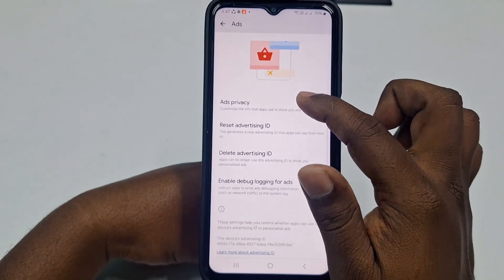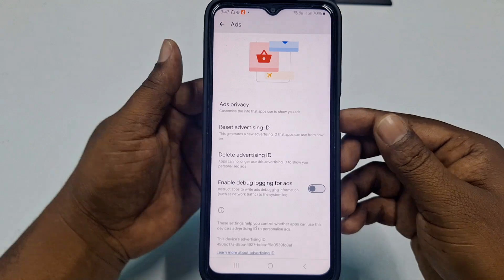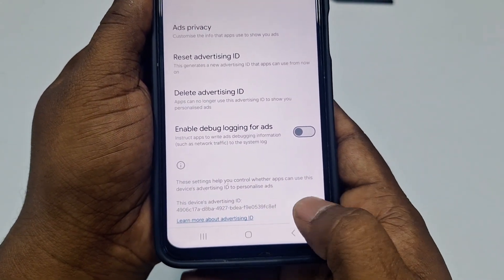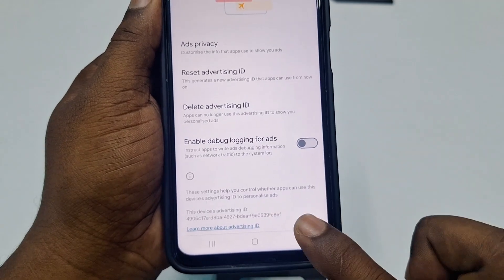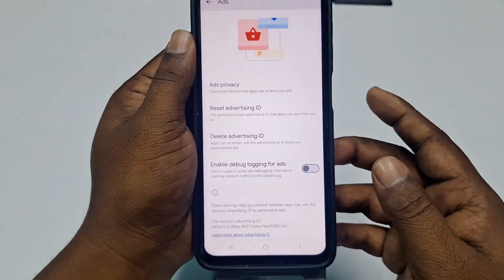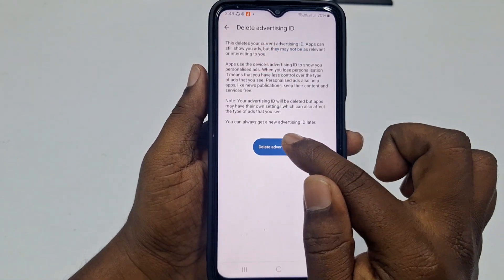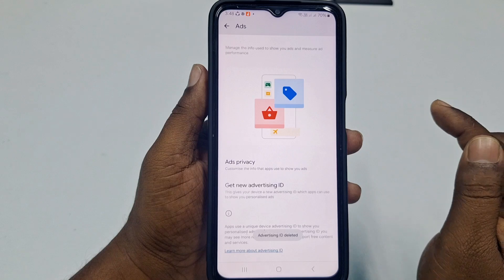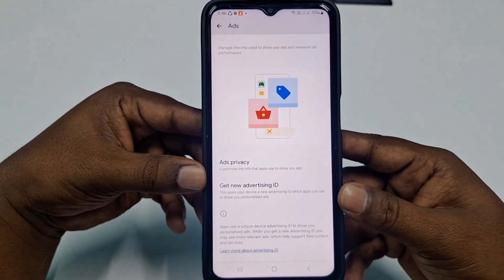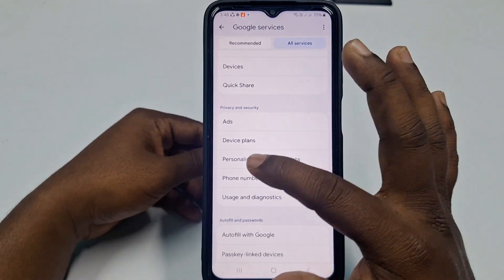After that, click Delete Advertising ID. You can see your device advertising ID at the bottom. Click Delete Advertising ID and confirm by clicking it again — your ID will be deleted. Get back from here and all of that is done.